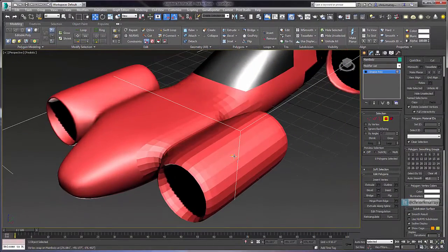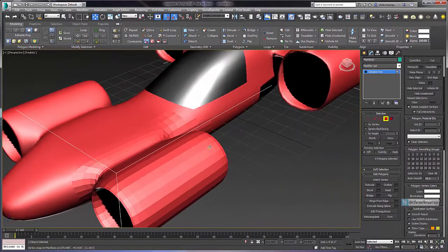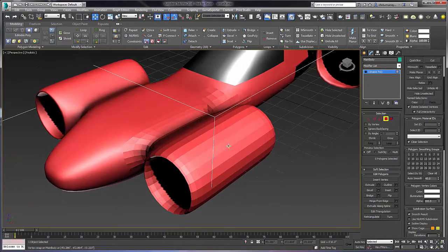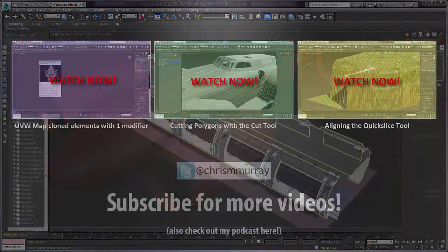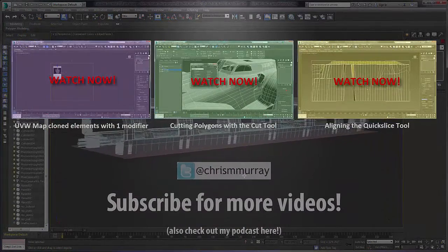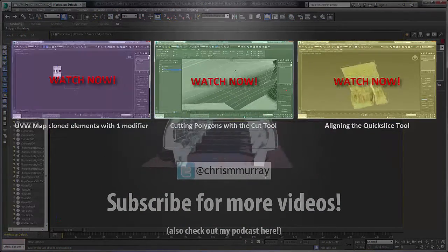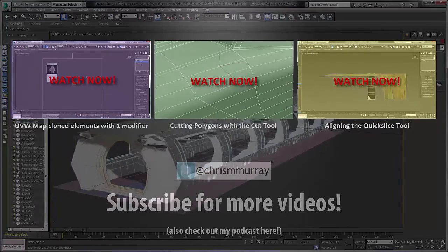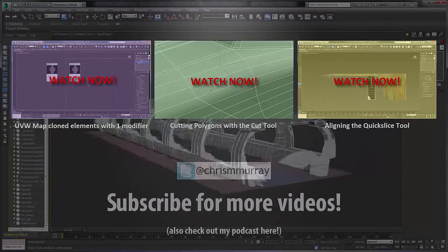So good question on how to actually make faces planar in 3ds Max. I hope this helps. Thanks for watching my YouTube channel, and if you like what you see here, please subscribe and share this video. We'll see you next time.